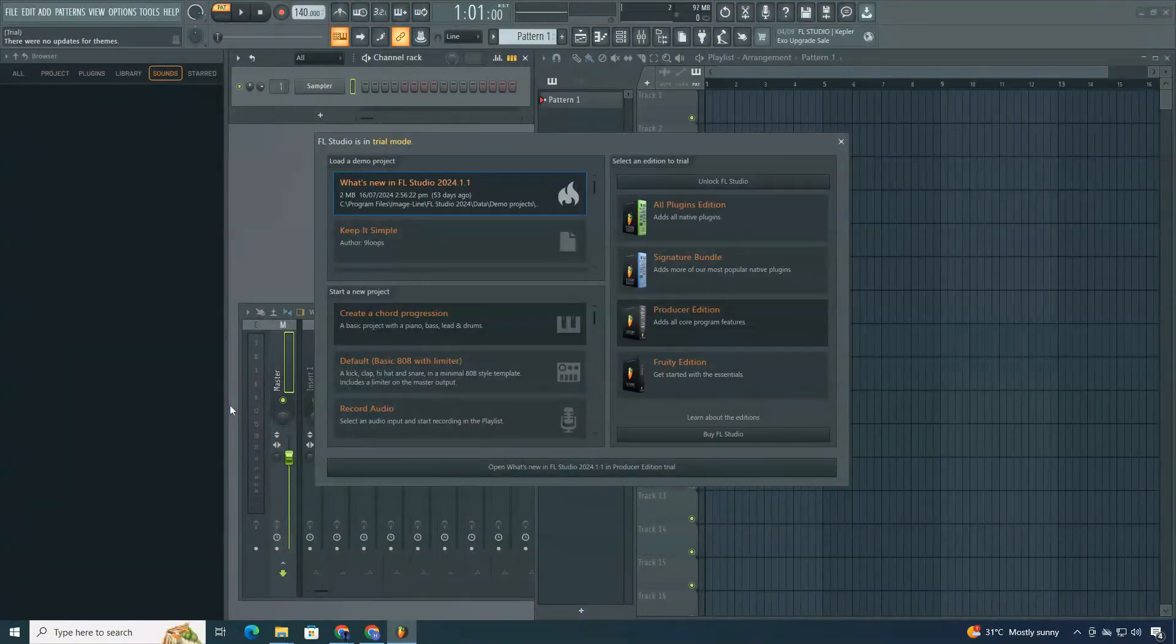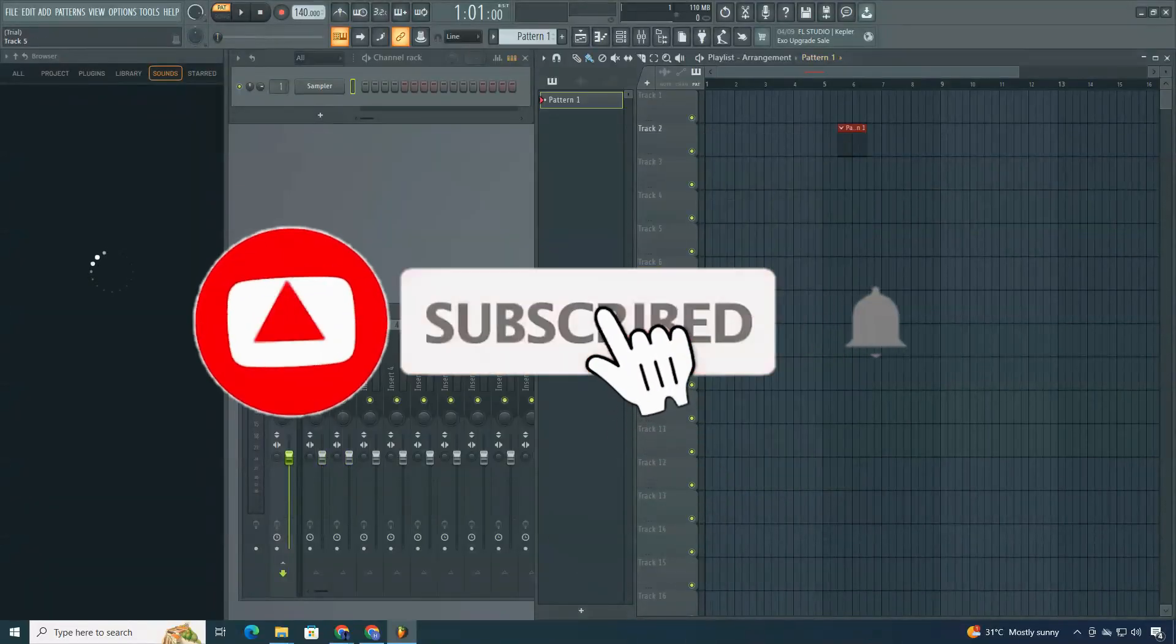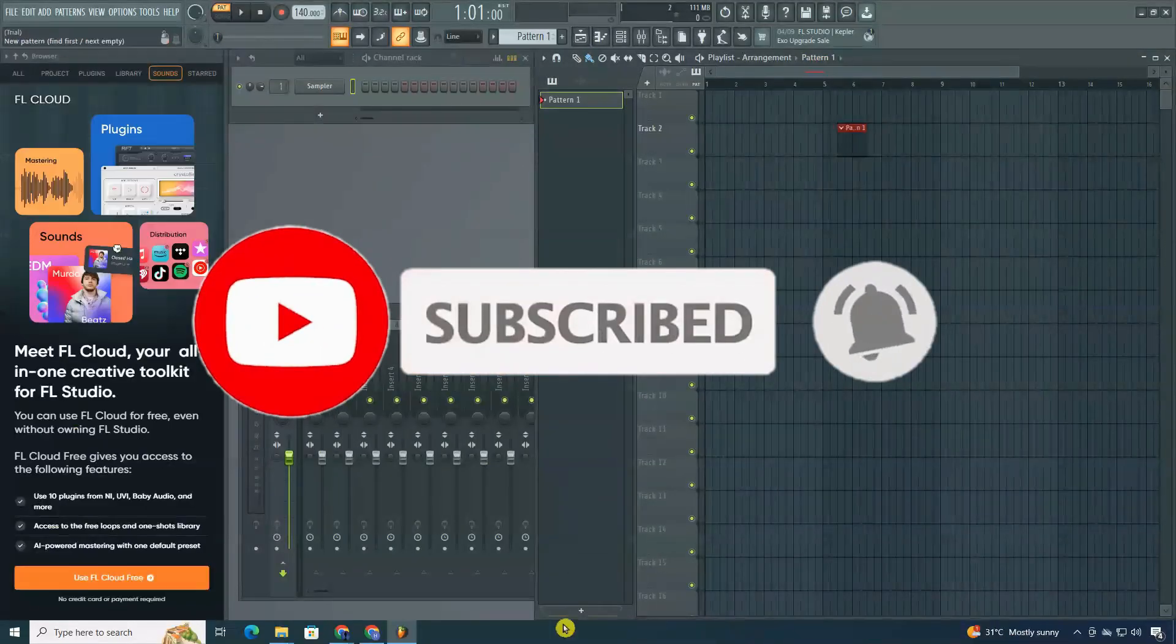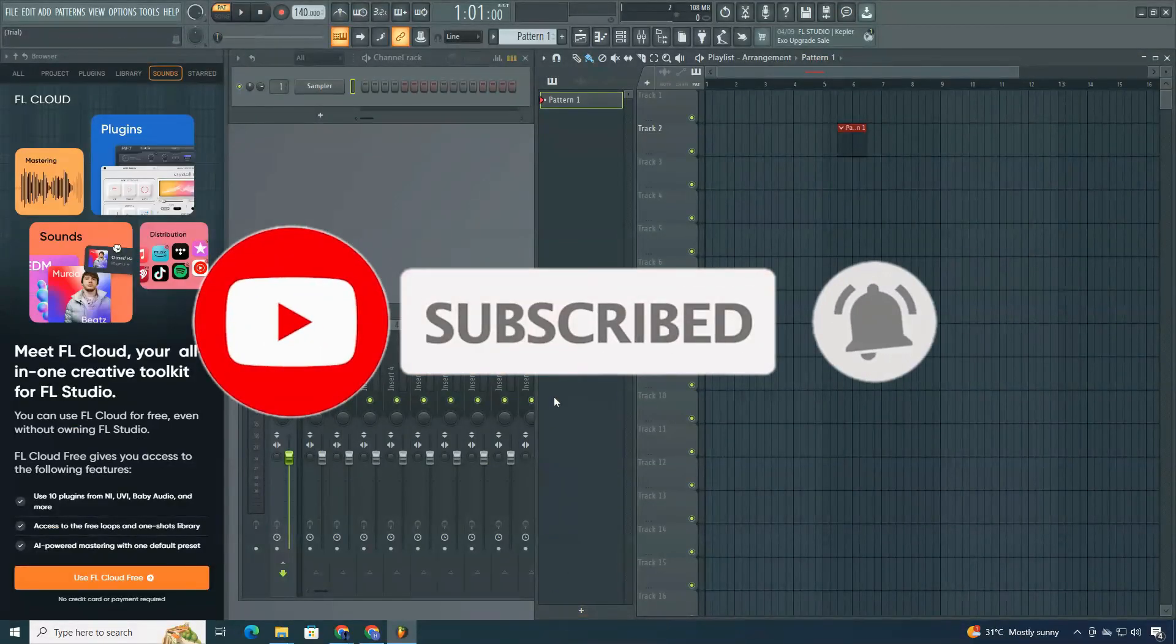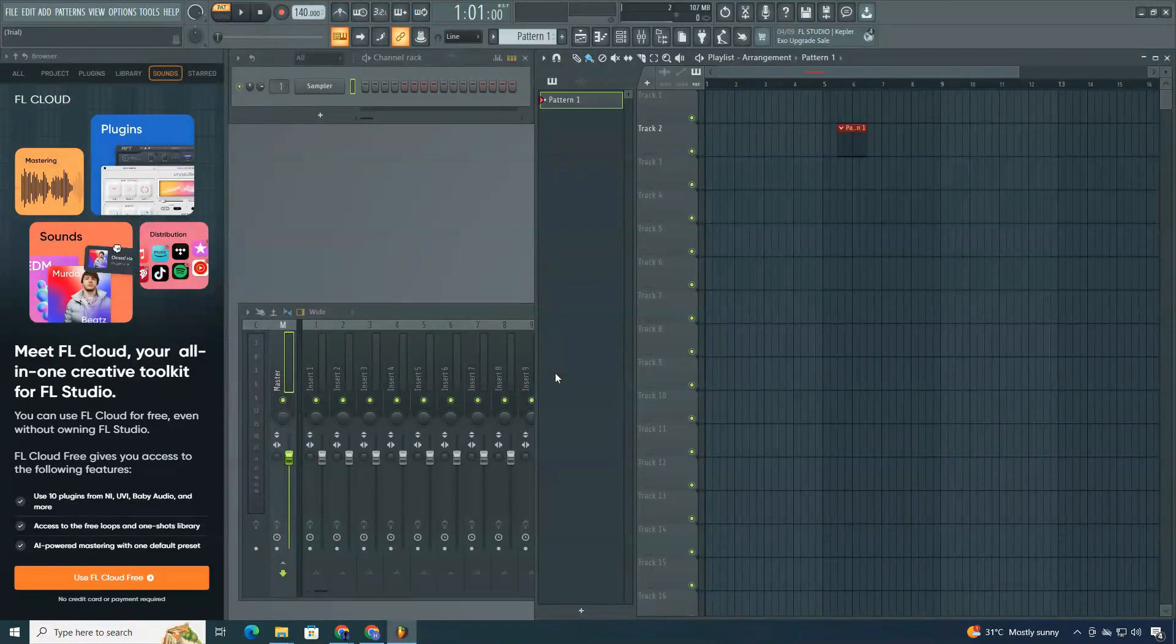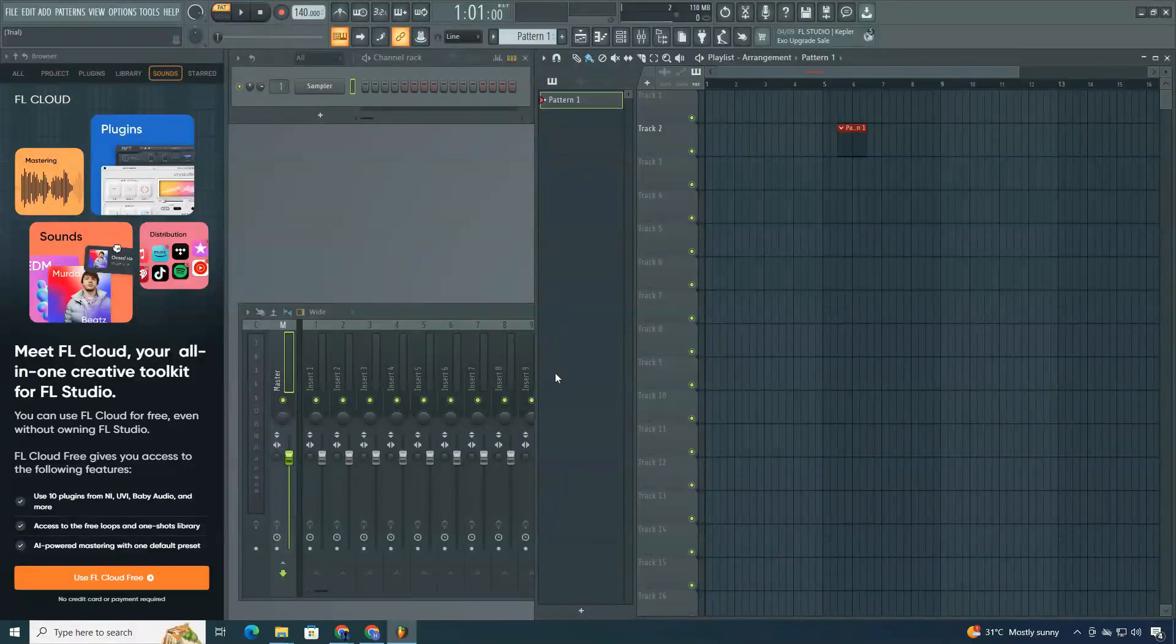And that's it for today's video. If you found this tutorial useful, please give it a thumbs up, subscribe for more helpful tutorials, and share it with your friends. I'd love to hear your thoughts in the comments, and let me know what other tutorials you'd like to see next. See you in the next video.